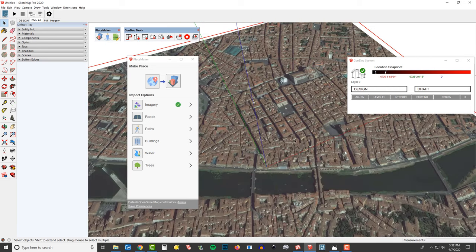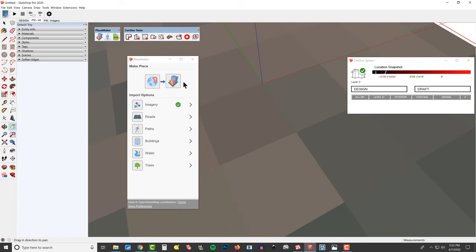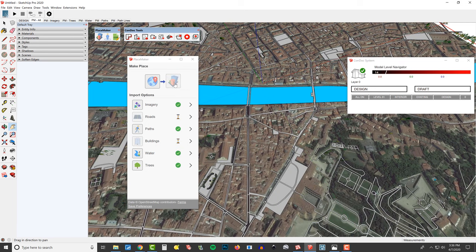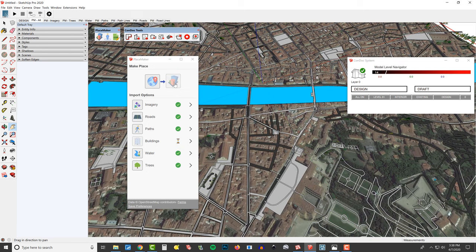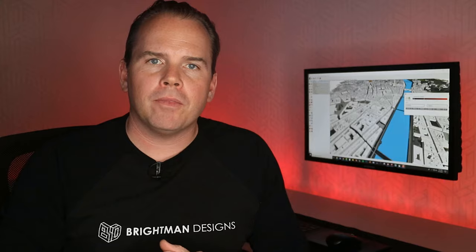Our aerial imagery is still selected, and so at this point I'm just going to click on this one-stop-shop button, Make Place, and we're going to bring in all of our roads, paths, buildings, water, and trees in one shot.